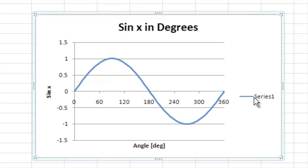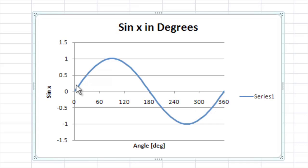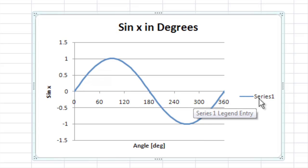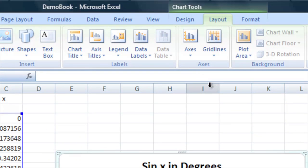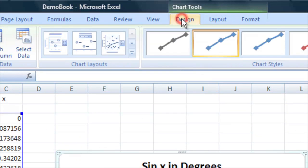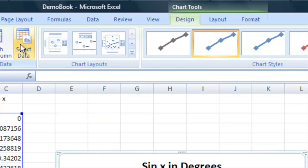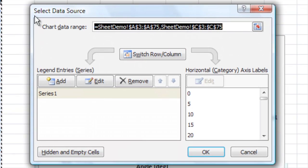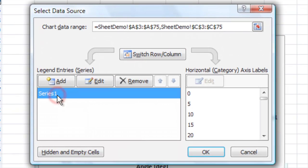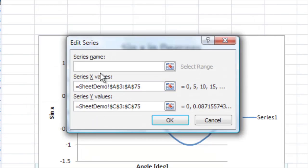Now, finally we have this series here and it says series one. It doesn't know exactly for the legend what the series is called. So, let's go ahead and tell it that. We want to go up to the design tab and we're going to select data. And then where it says series one, let's click that and edit it and let's change the series name to sine x.